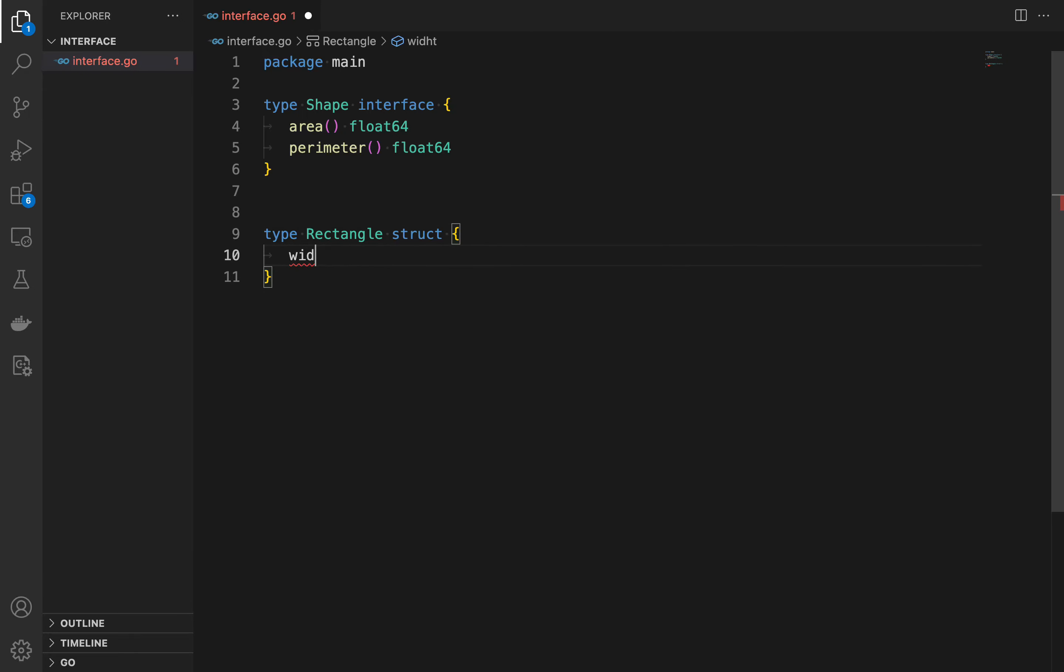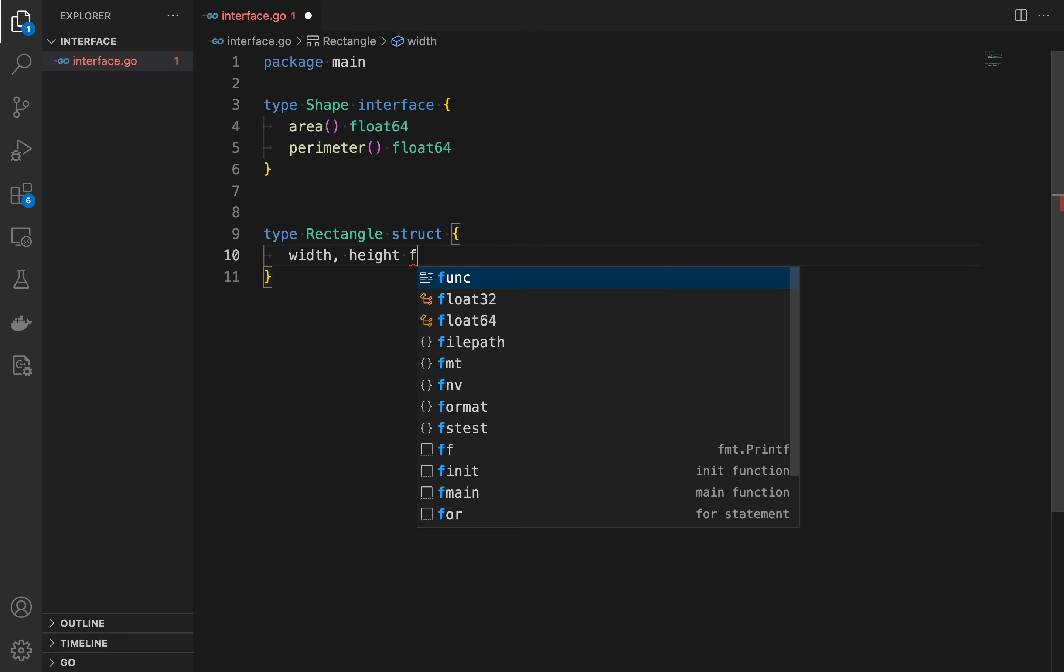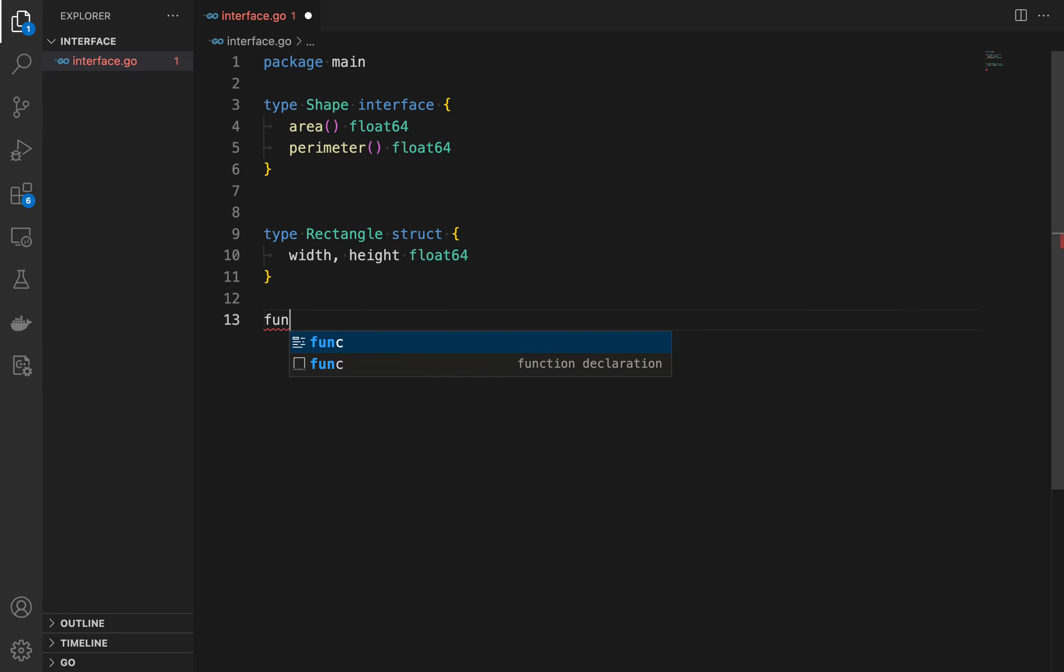To implement an interface you simply need to define the methods specified by the interface. Here is an example. In this code we define the rectangle struct with two fields, width and height.